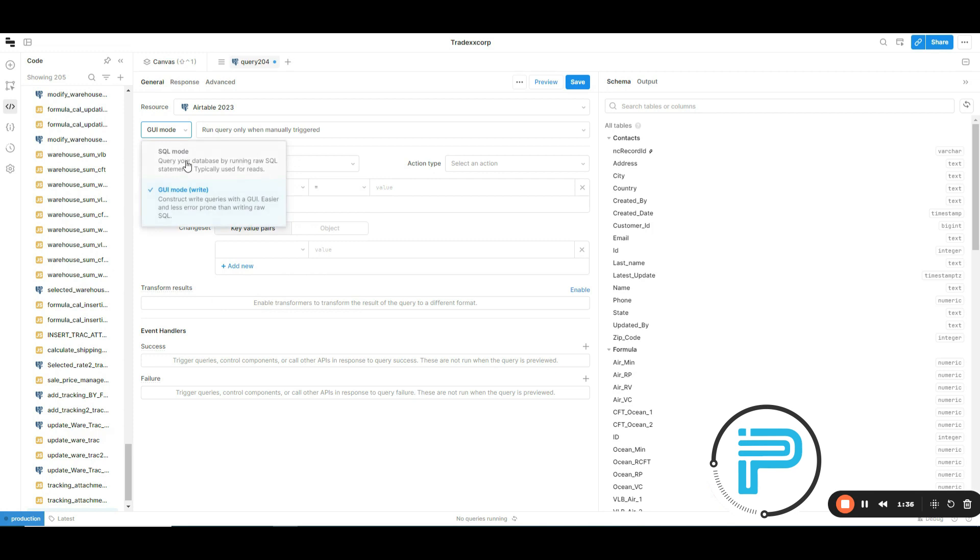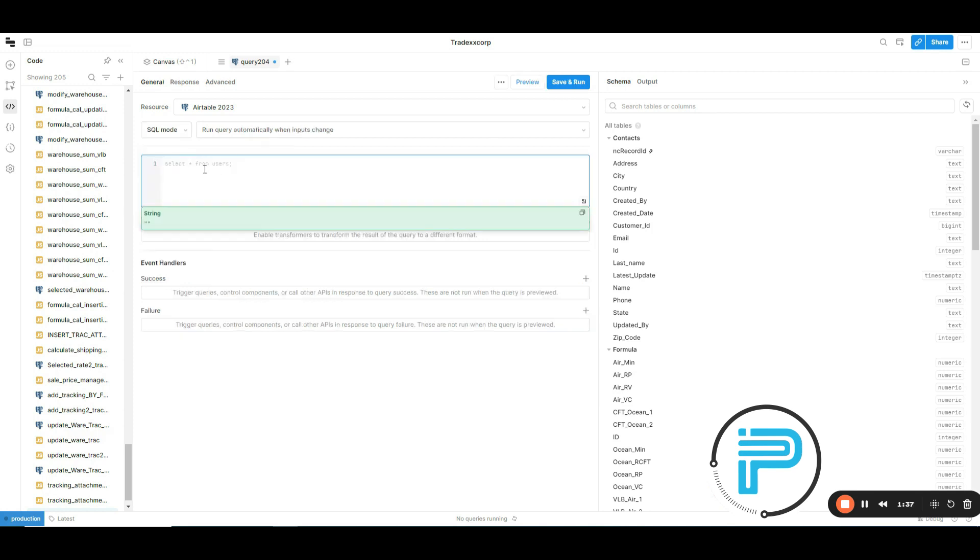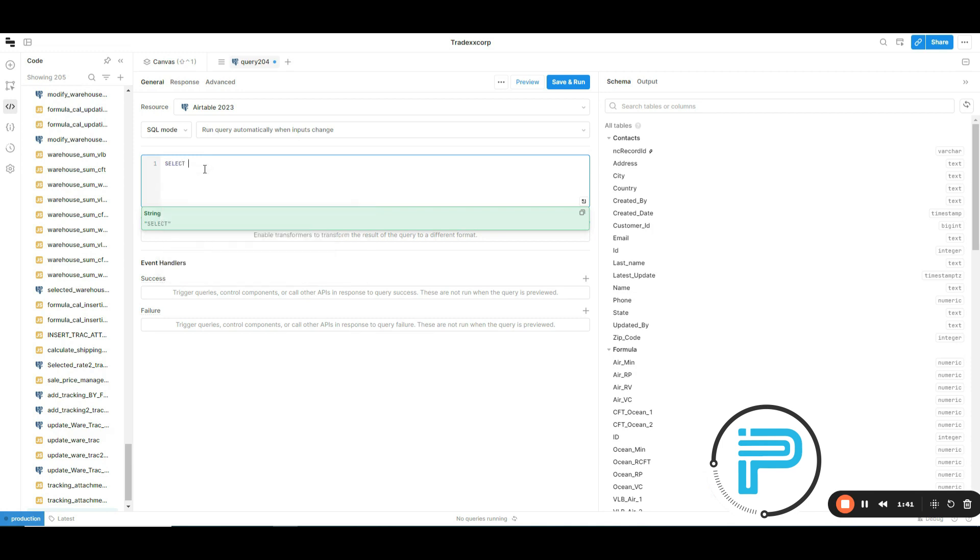Now, I'm going back to SQL mode and running a test query for you. For example, select asterisk from contacts.